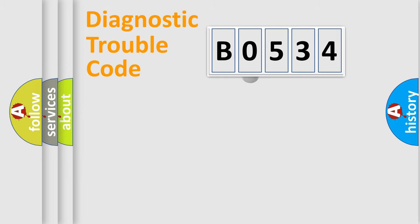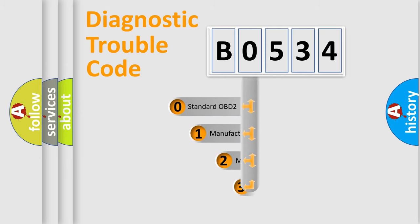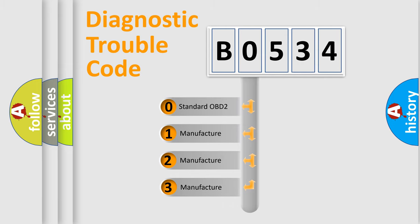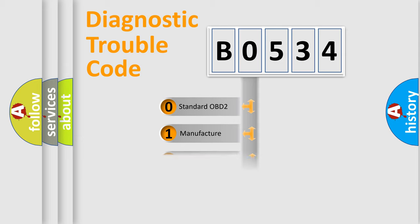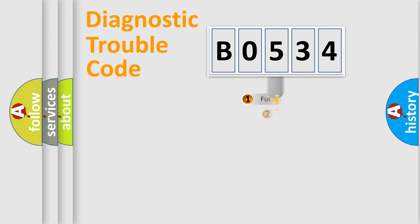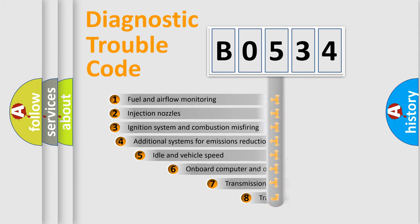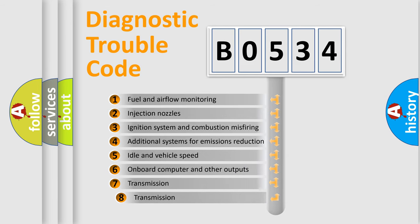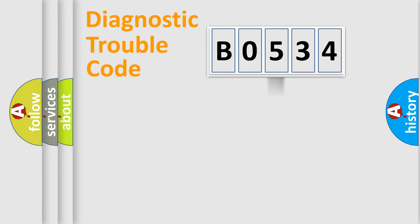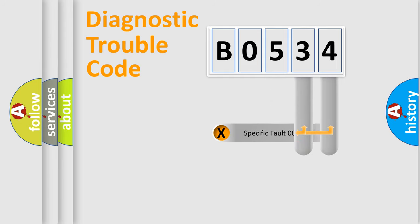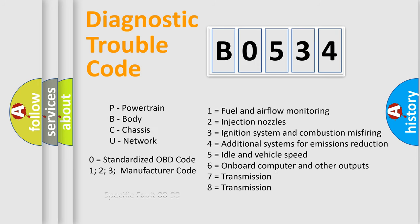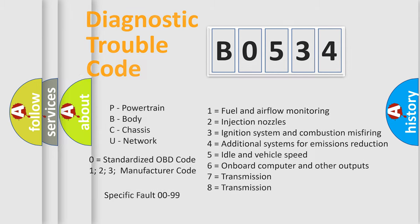This distribution is defined in the first character code. If the second character is expressed as zero, it is a standardized error. In the case of numbers 1, 2, or 3, it is a car-specific error. The third character specifies a subset of errors. The distribution shown is valid only for the standardized DTC code. Only the last two characters define the specific fault of the group.